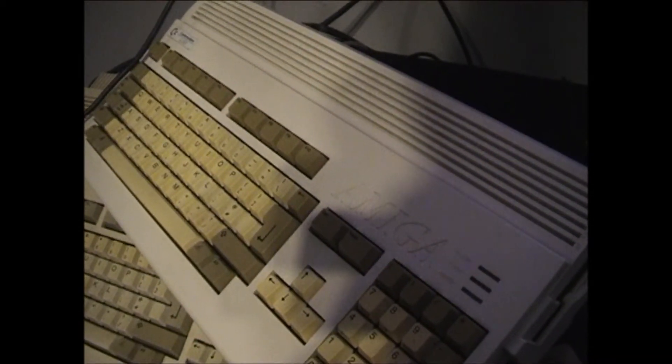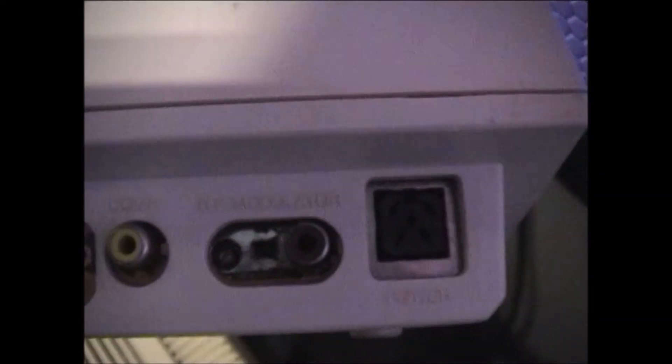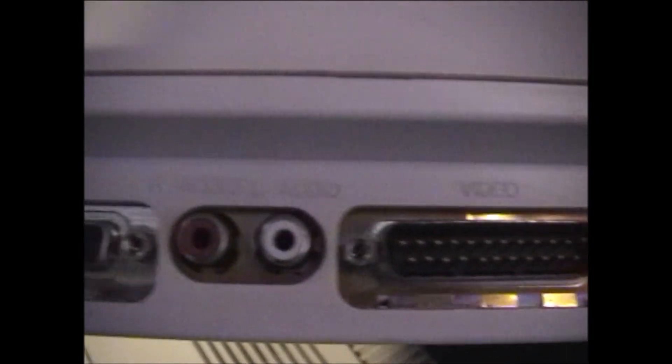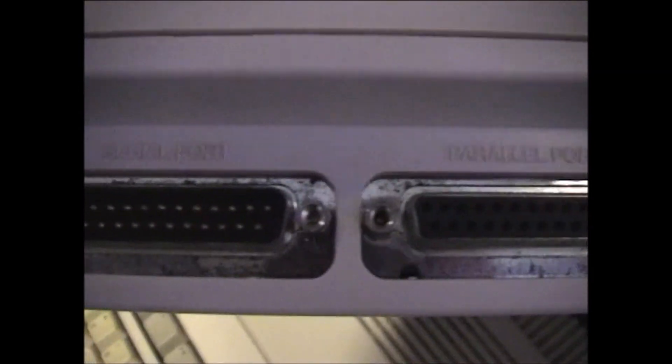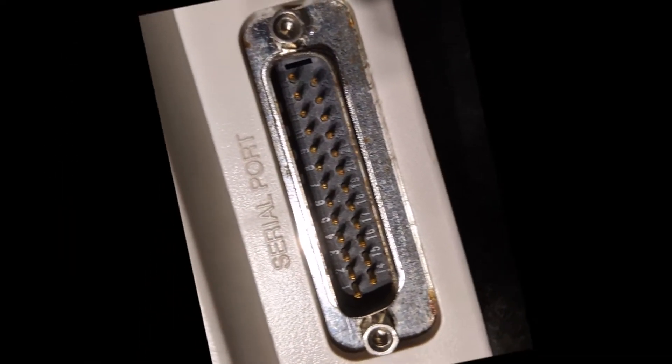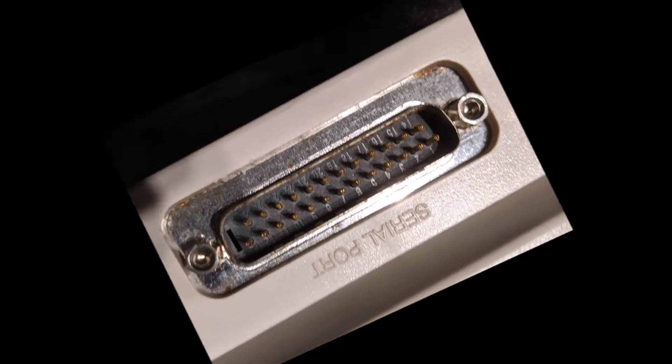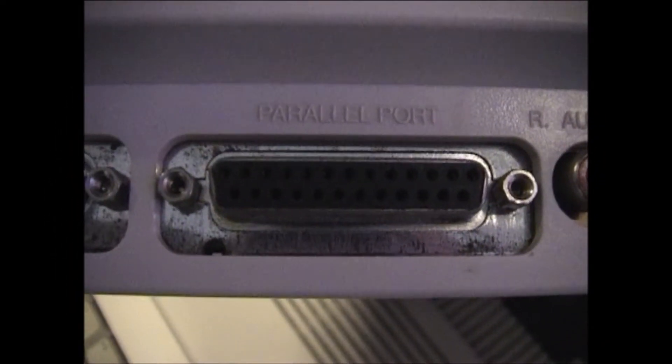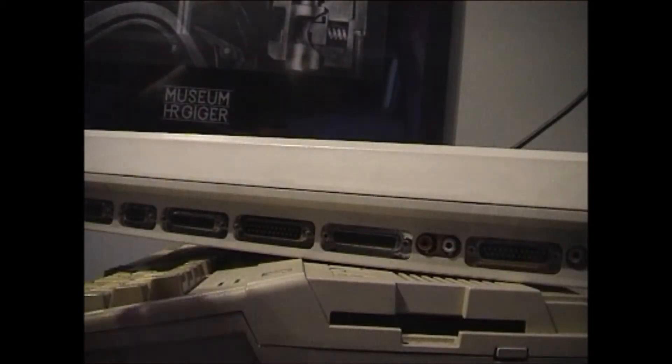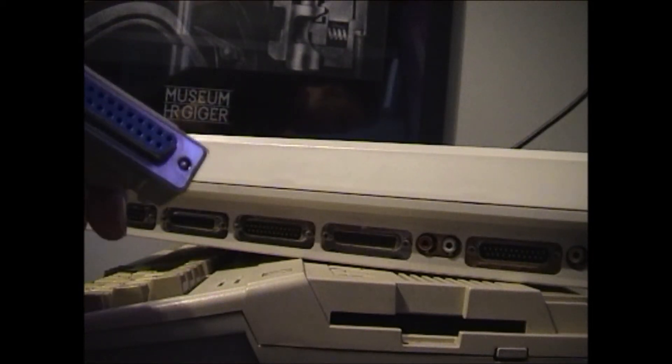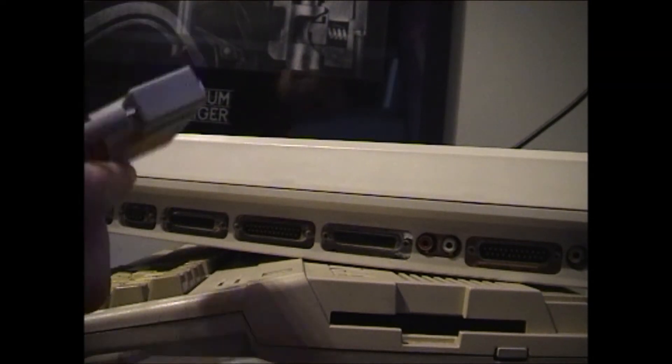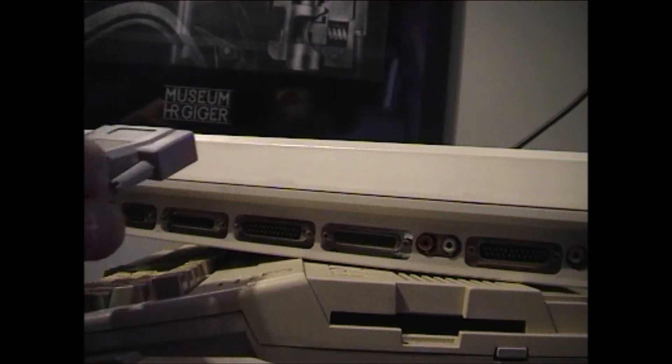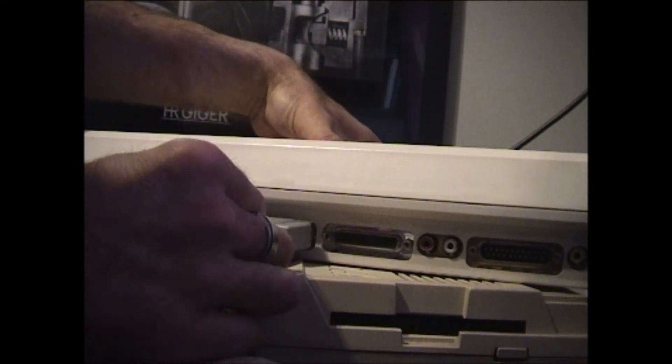So we've got here an Amiga 1200 and if we look on the back we've got a number of ports, and the one that we need to be looking at is the serial port, not the power output. So we'll plug in the 25 pin connector into the serial port of the Amiga.